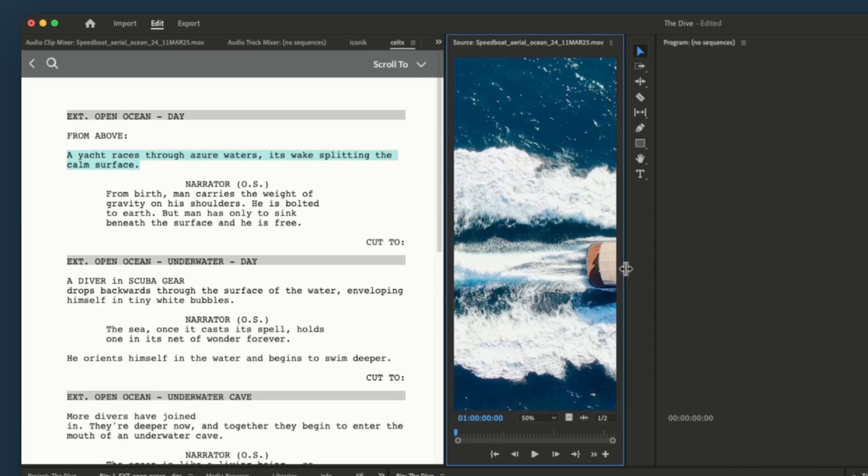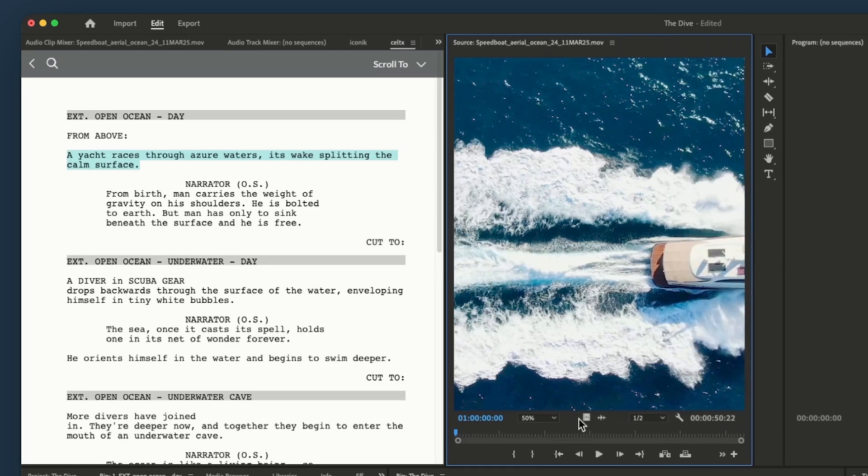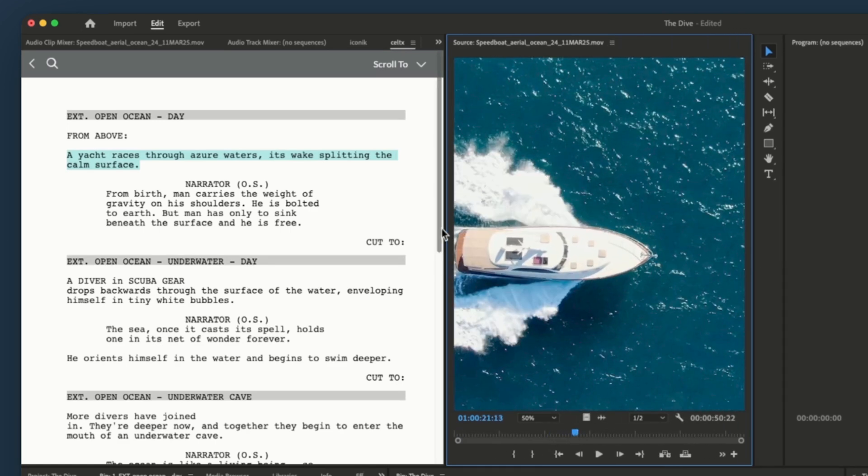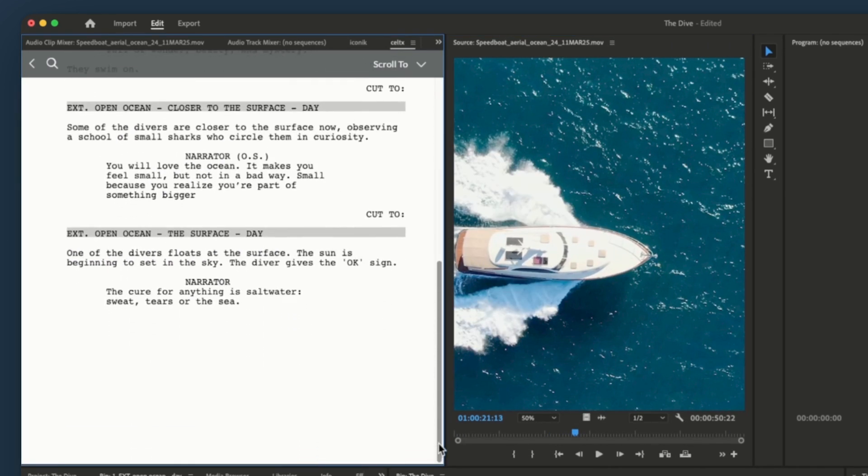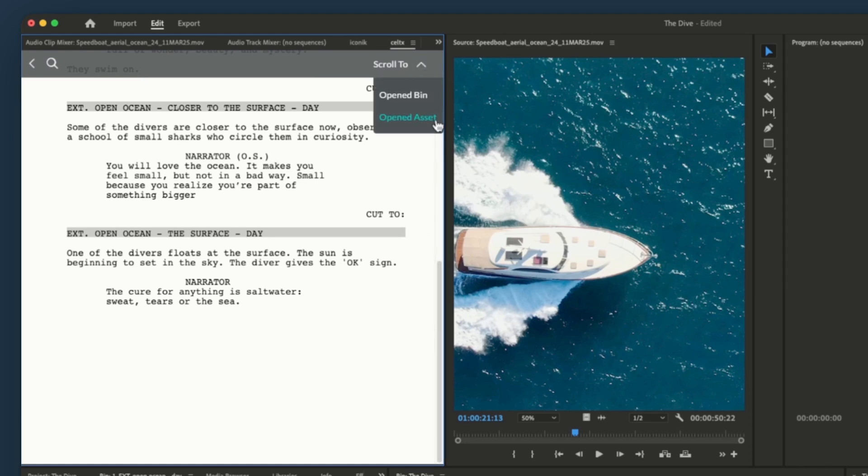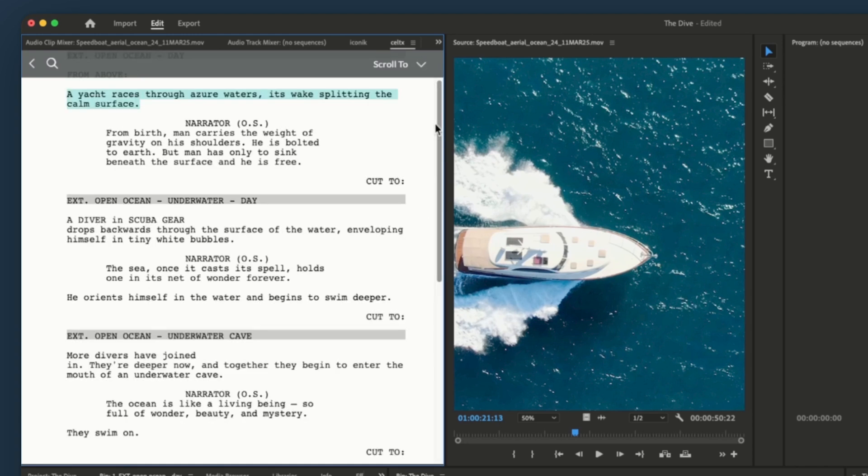if this clip is open in the source monitor, but I'm working elsewhere in the script, I can simply click scroll to the opened asset.